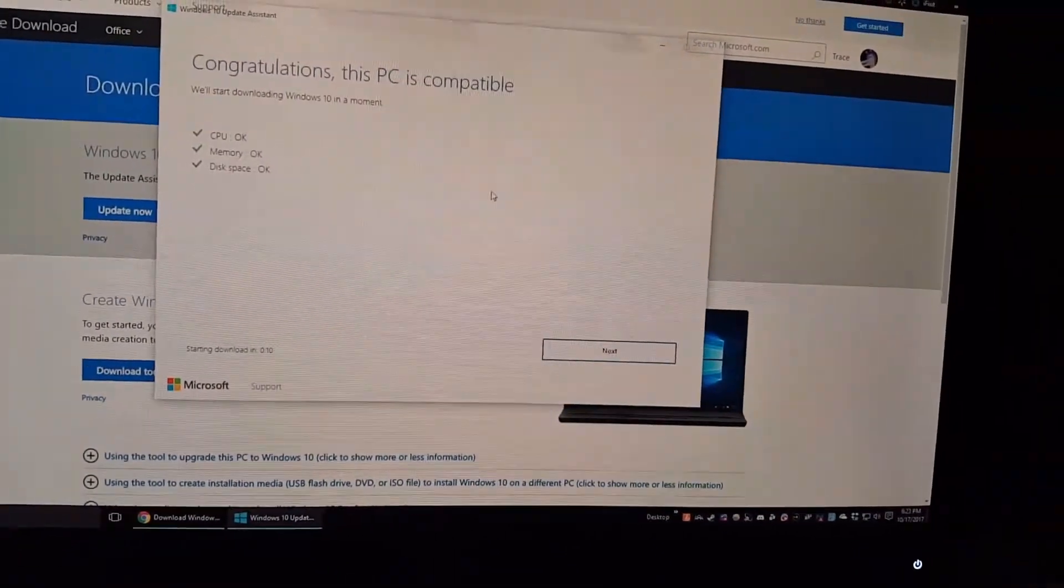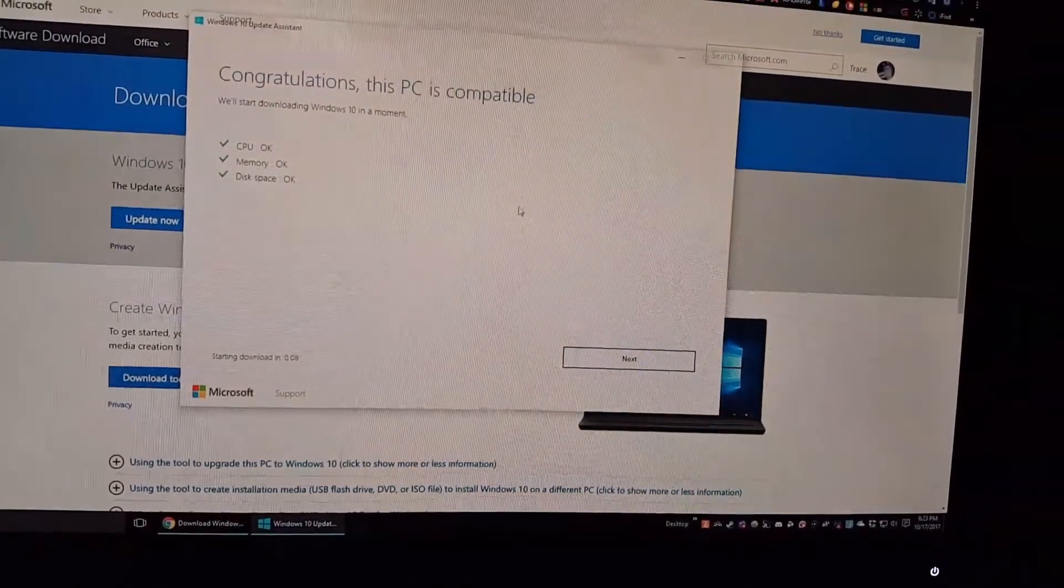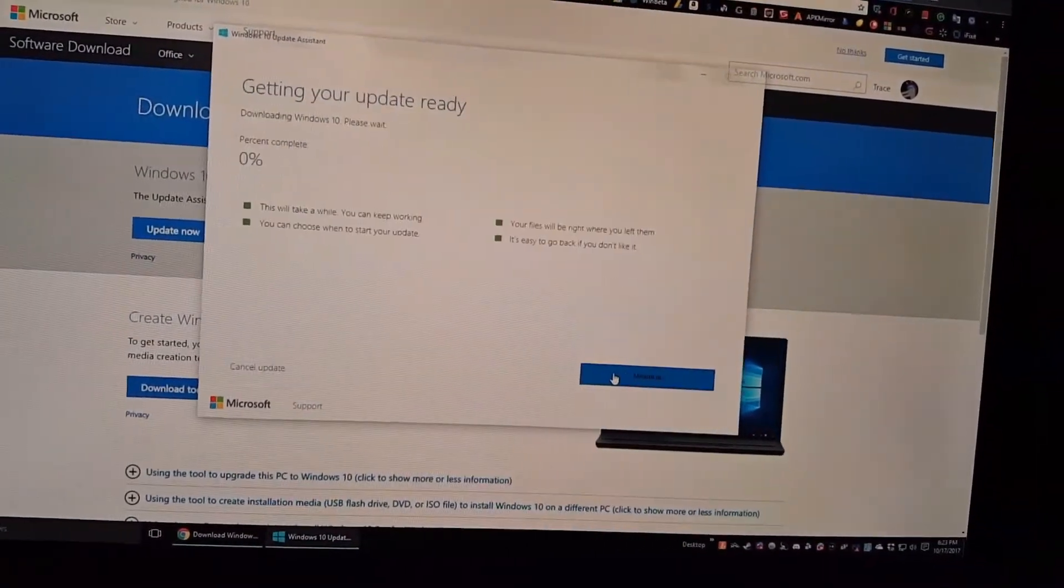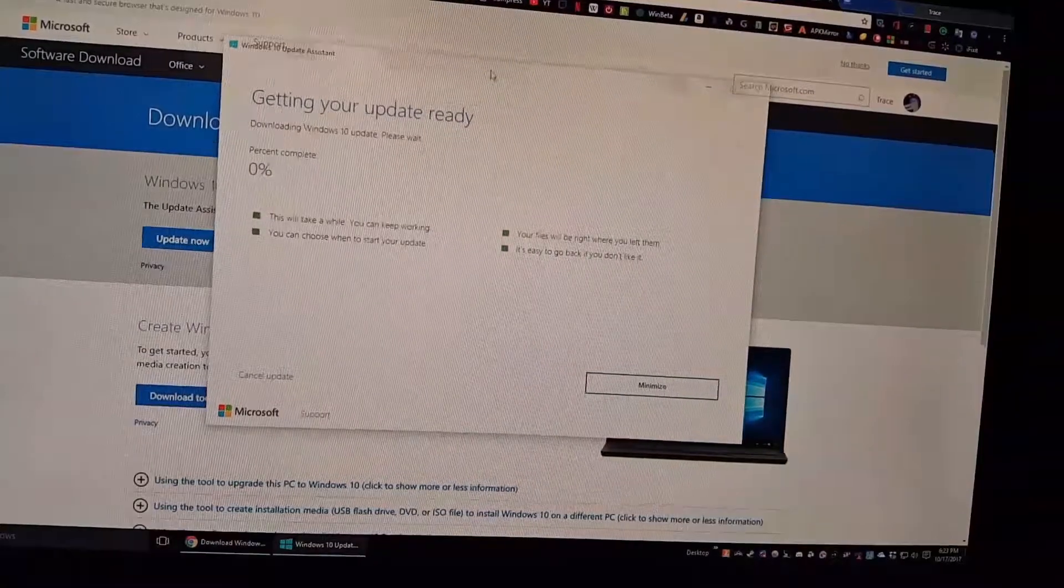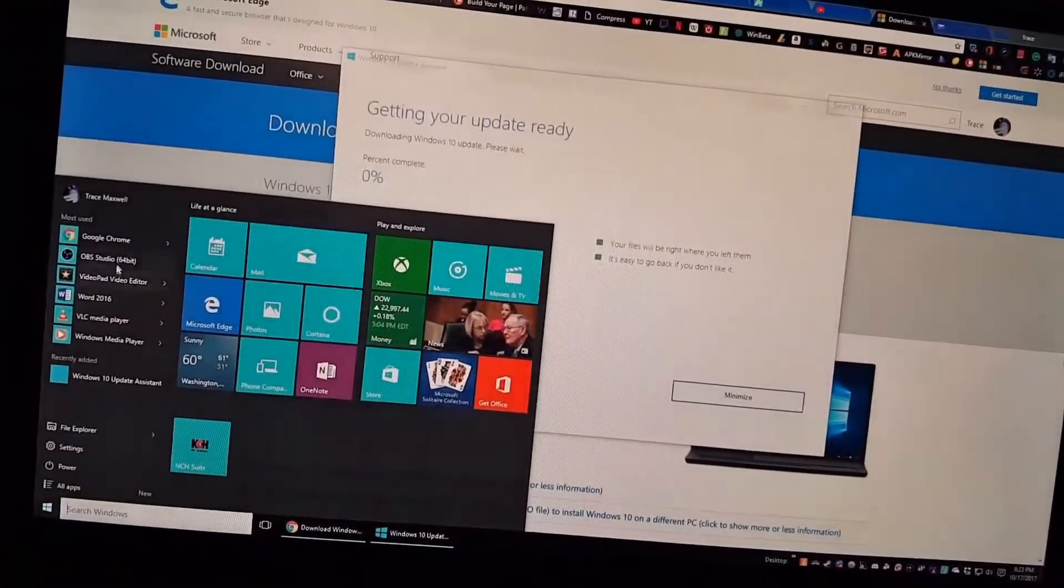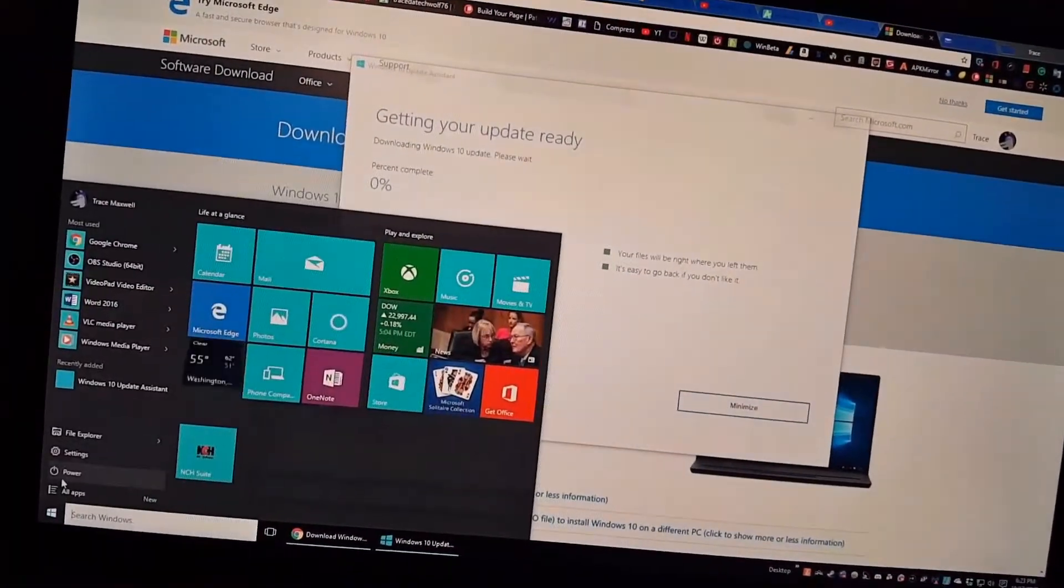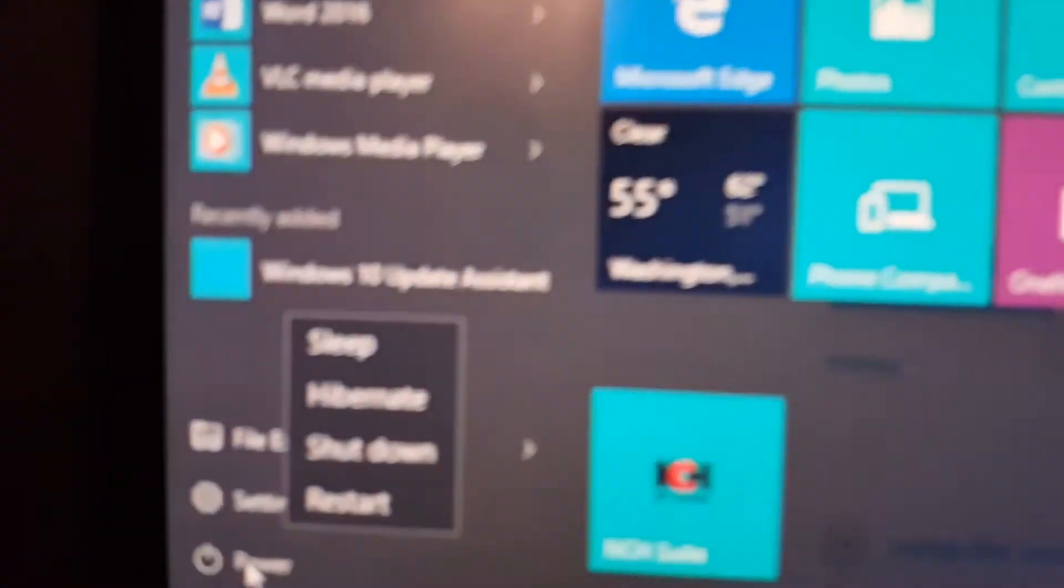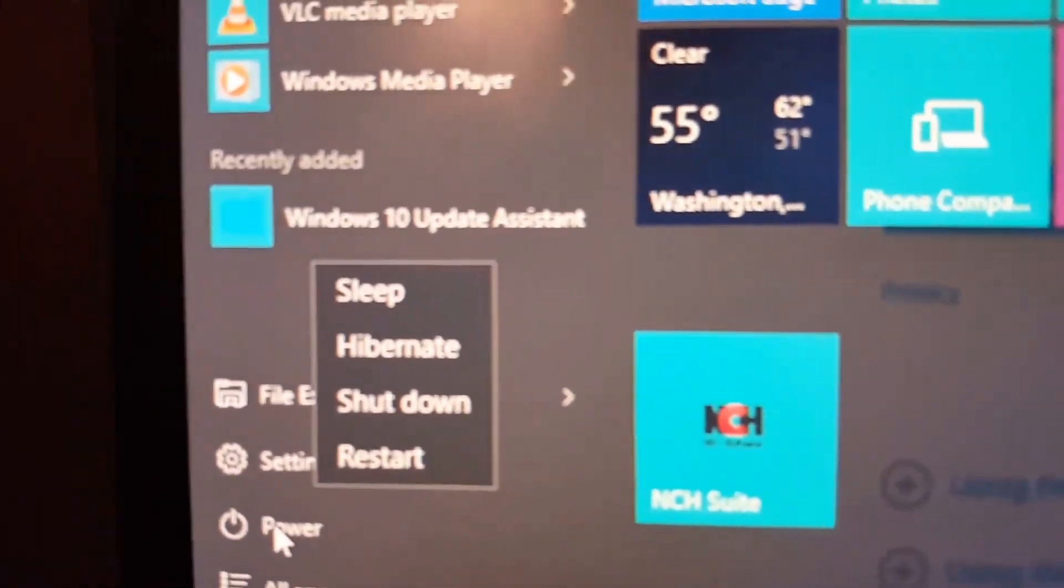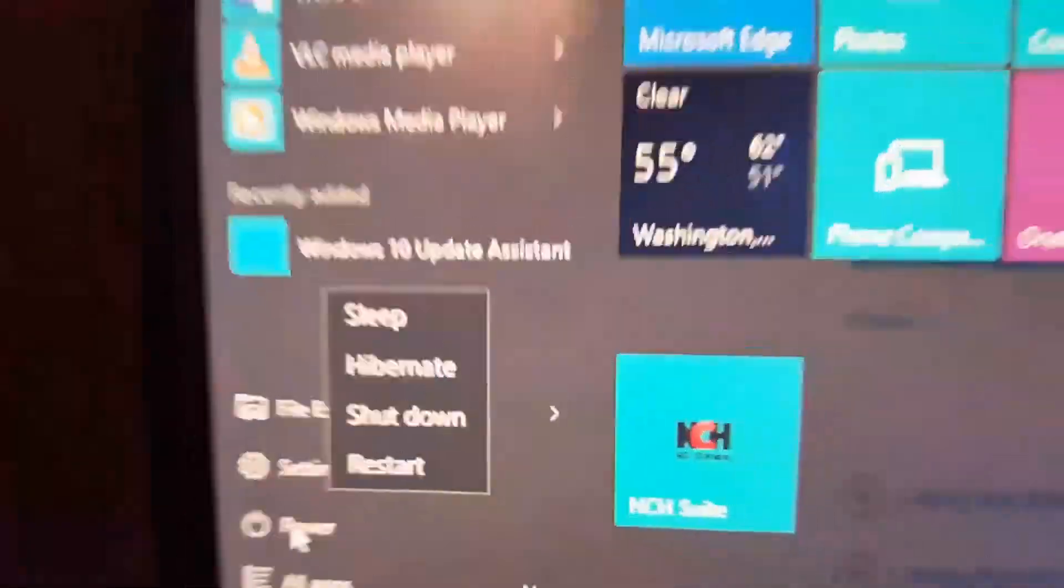And the reason is because the Creators Update completely hates my PC. So I installed the RTM, and I've been using the RTM, and you can tell it's the RTM because these button labels are a little bit bigger than they are in all the later builds. So yes, this is indeed the RTM build that I'm upgrading directly to the Fall Creators Update.